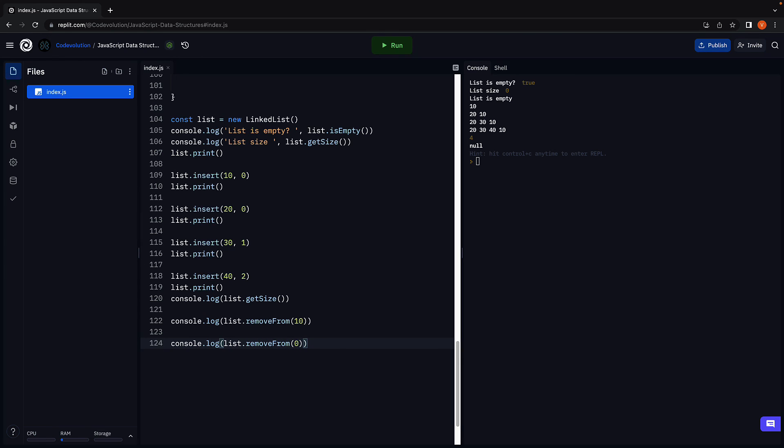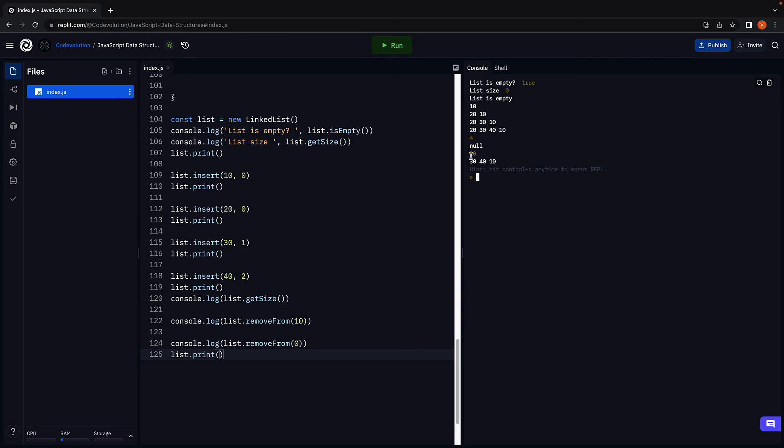Now going to remove from index 0 and print the list. Run the code. And we see 20 which was the first node in the list, and the new list is now 30, 40 and 10.